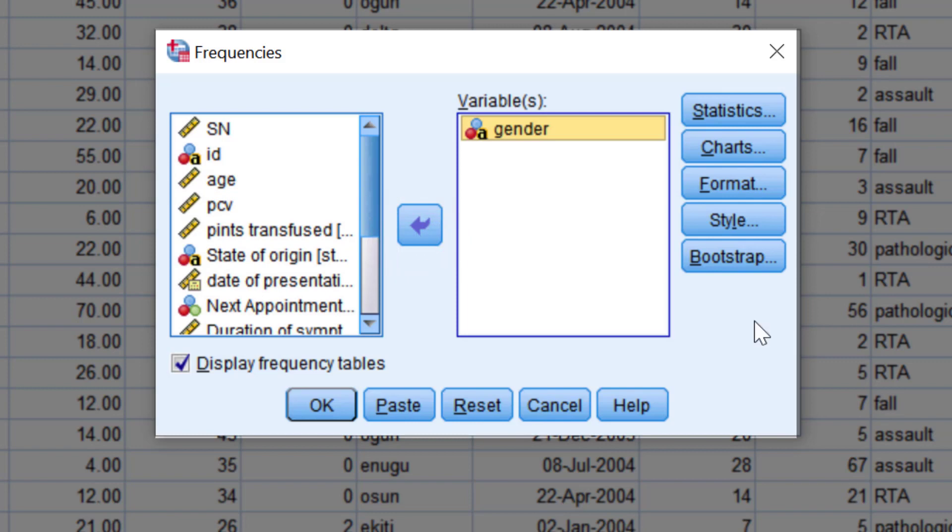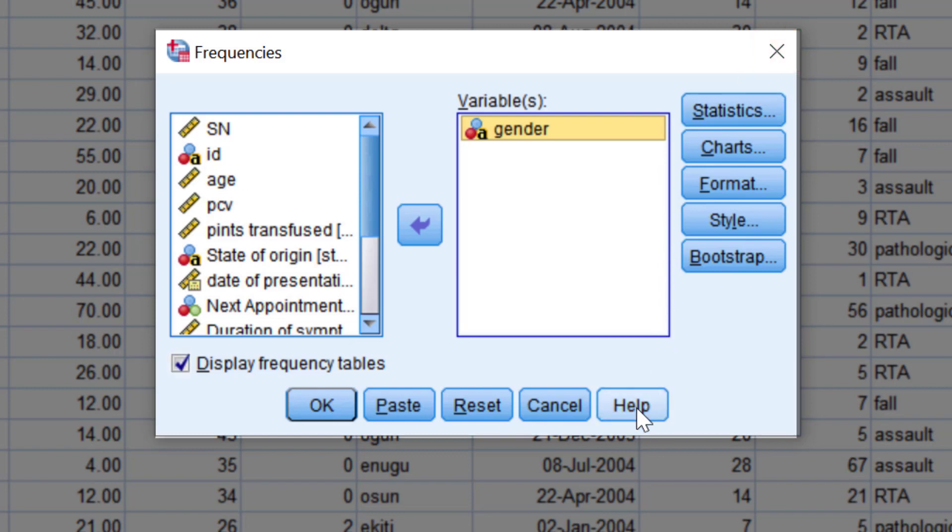The Cancel button closes the dialogue box without executing the procedure. This can also be done by clicking the X button on the upper right-hand corner. The Help button brings up a window with instructions and explanations relating to the procedures in the dialogue box.